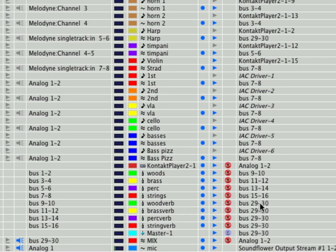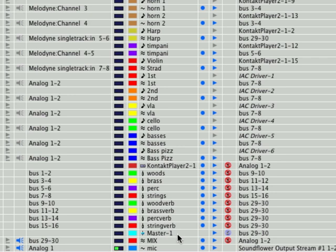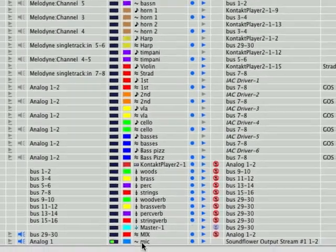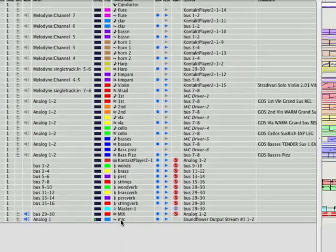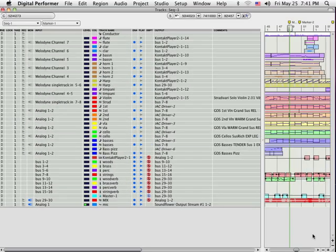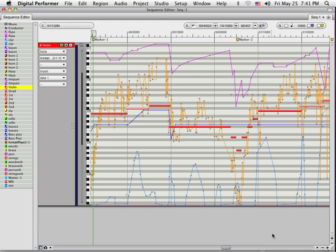So, we've got woodverb, 29 and 30, brass verb, 29 and 30, perk verb, 29 and 30, and string verb, 29 and 30. I also have a master fader and it is going to 29 and 30. So, that is actually, if I move it up or down, that's going to move everybody up and down. Reverb everything. You'll see it's last in line just before the mix. And this is just me down here in the microphone. So, let me play you a little bit of meditation from Thais here.